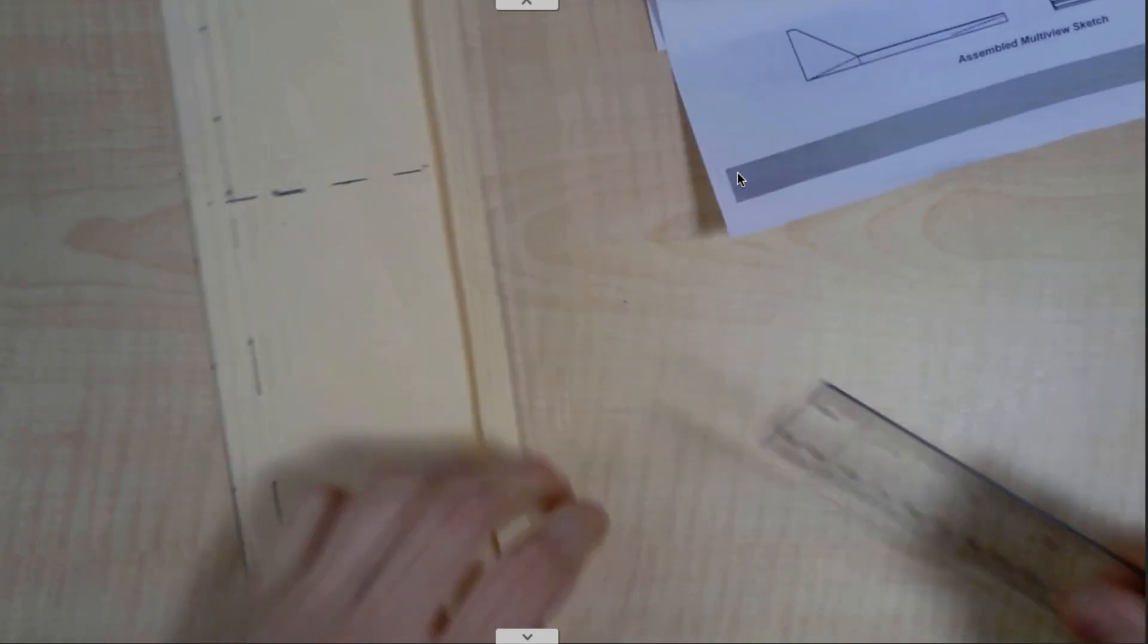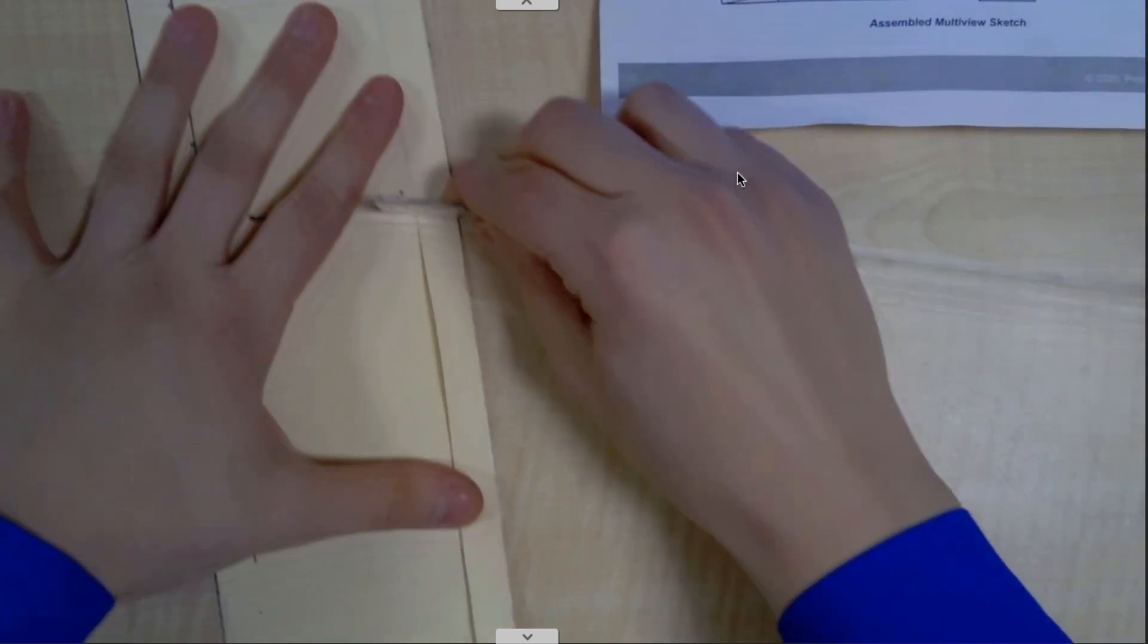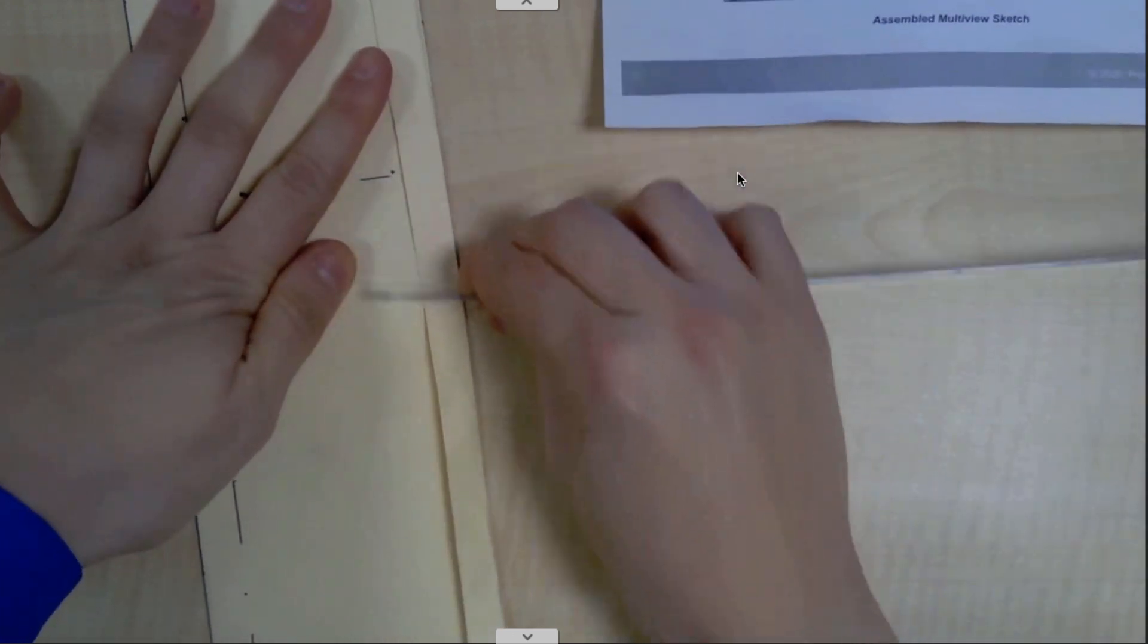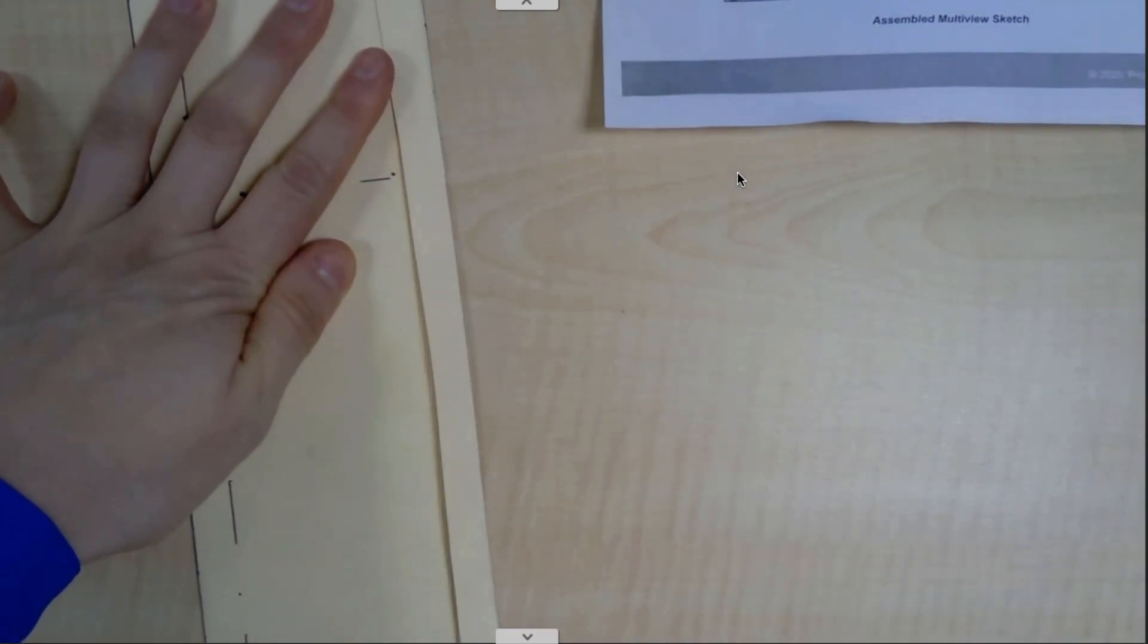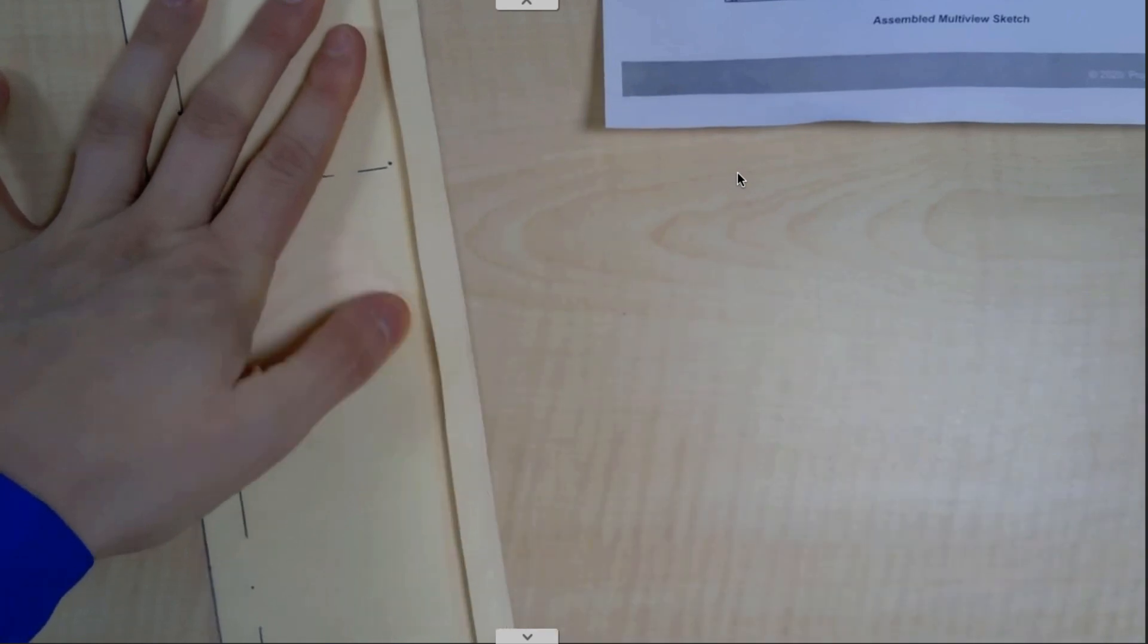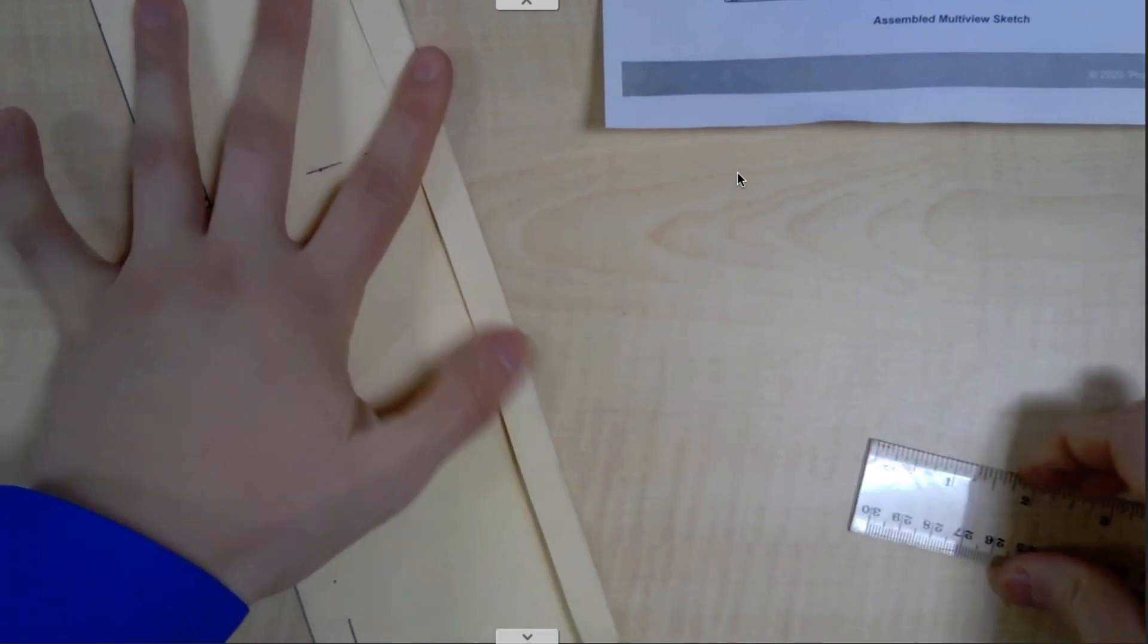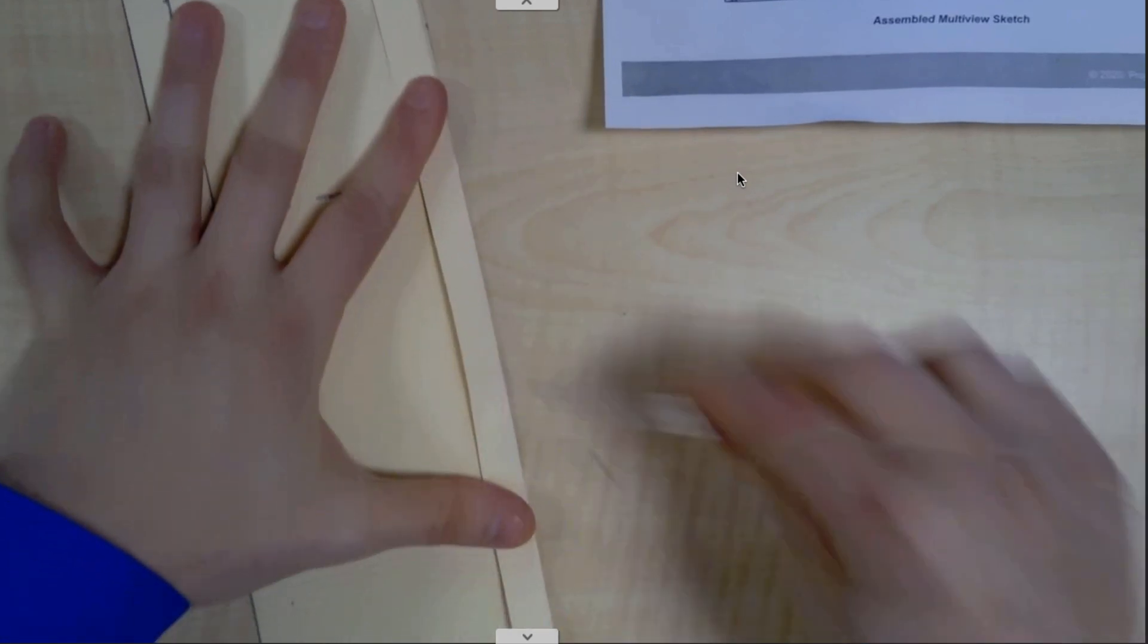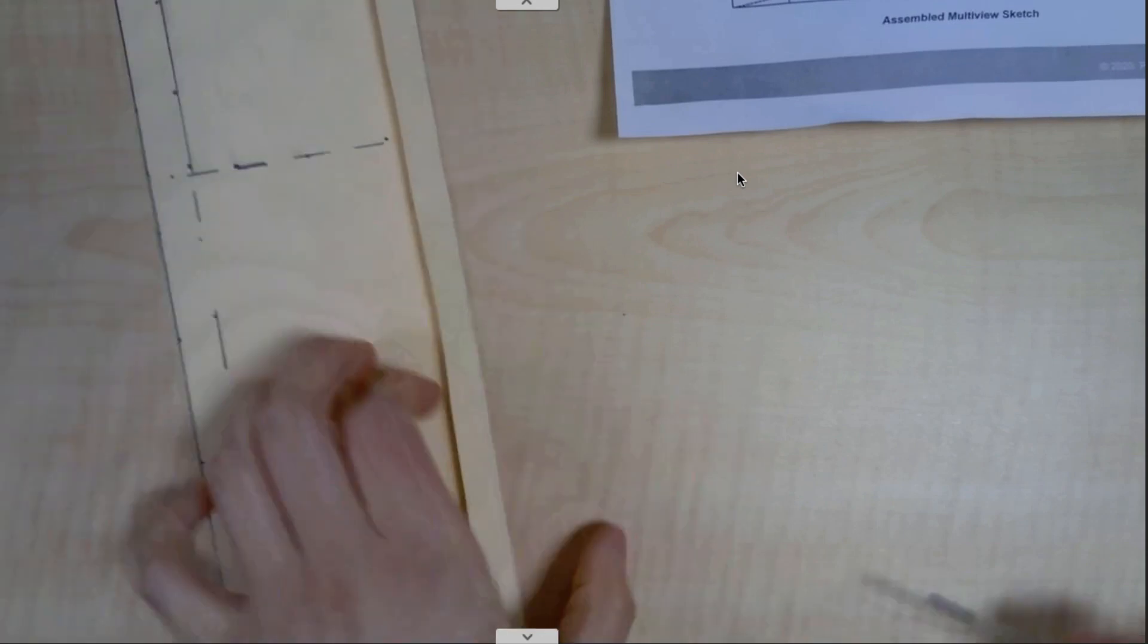So I'm going to use the side of the ruler and push down on it, because that'll score it and make it really straight and stiff.